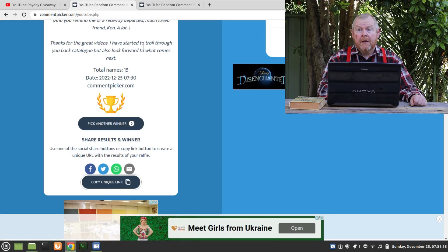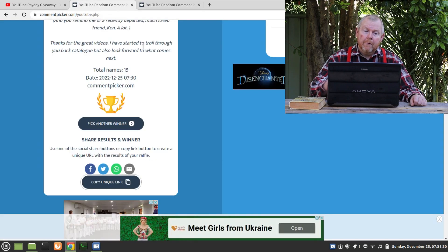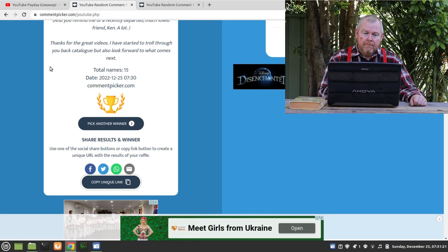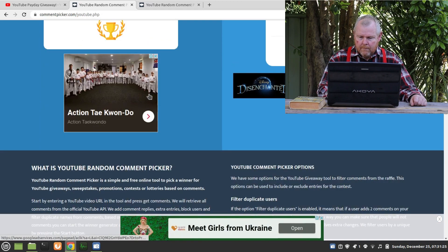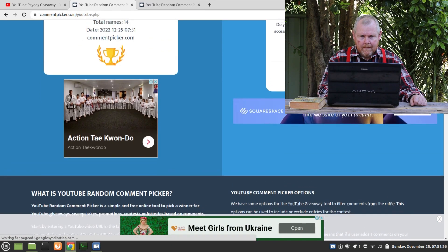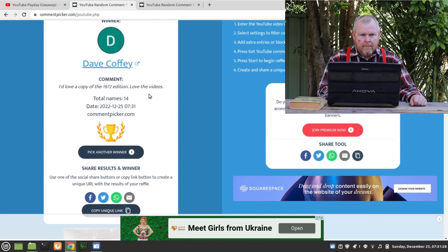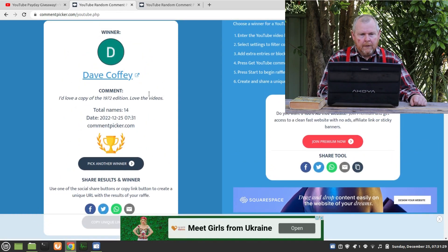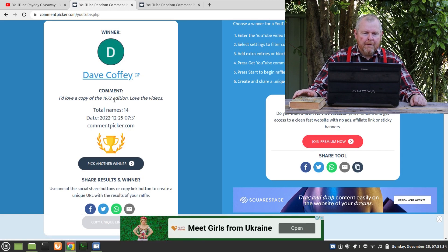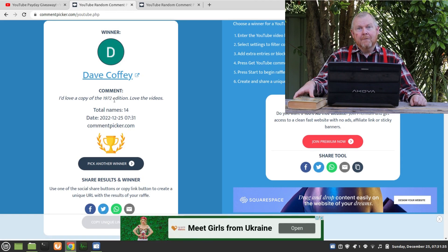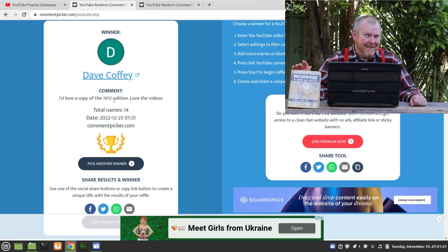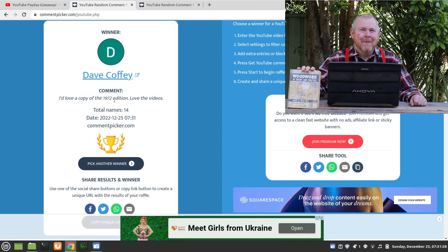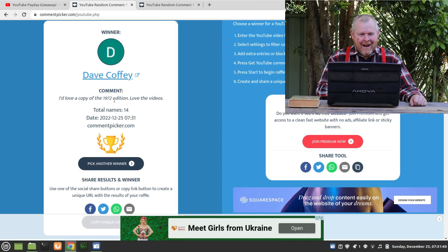So now we need a second winner because we still have the imperial copy available. It looks like our second winner is Dave Coffey, and Dave, you say you'd like a copy of the 1972 edition. I do like that you couldn't bring yourself to say imperial. Well done mate. Okay, Dave Coffey.